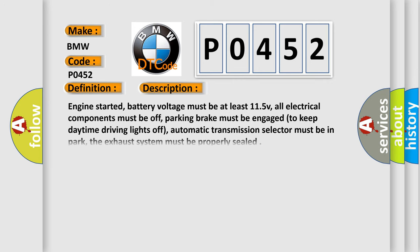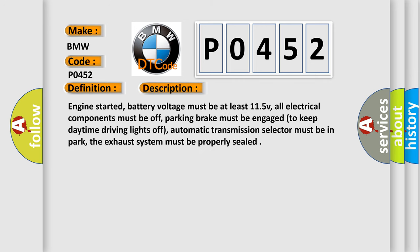And now this is a short description of this DTC code. Engine started, battery voltage must be at least 11.5V, all electrical components must be off,